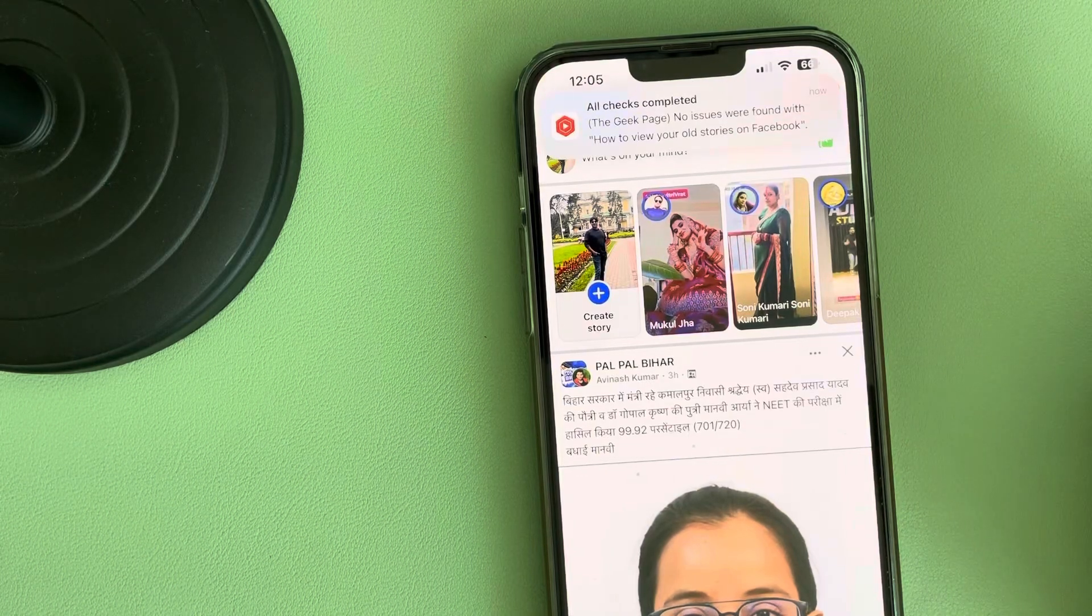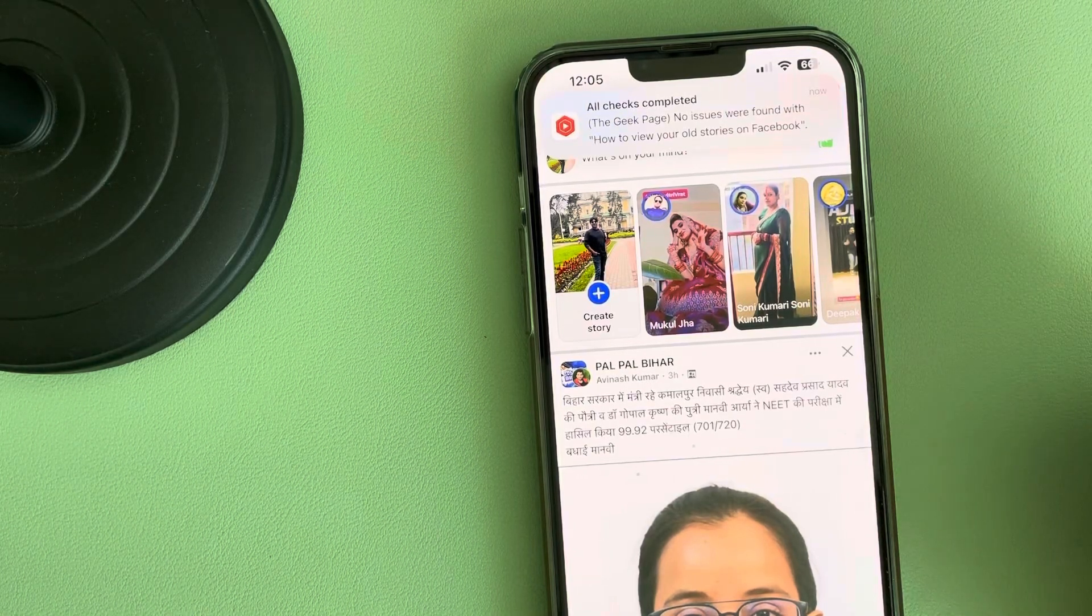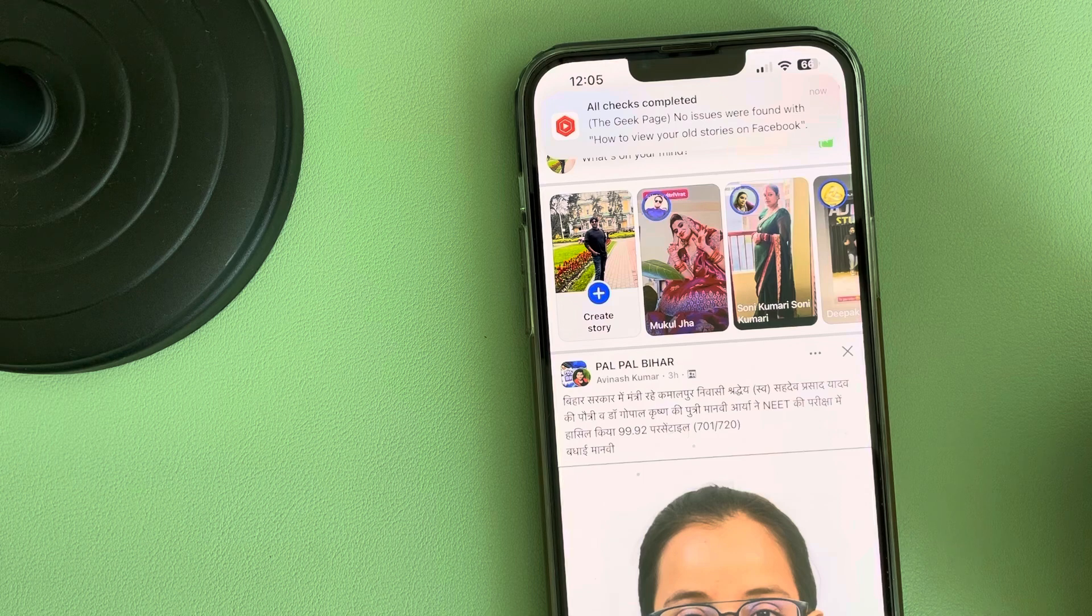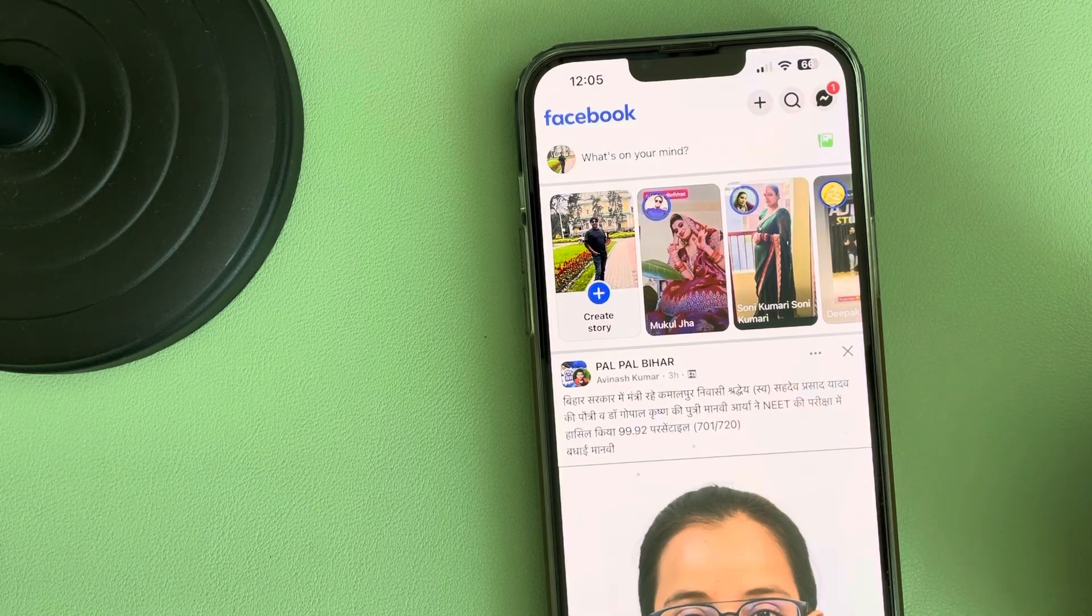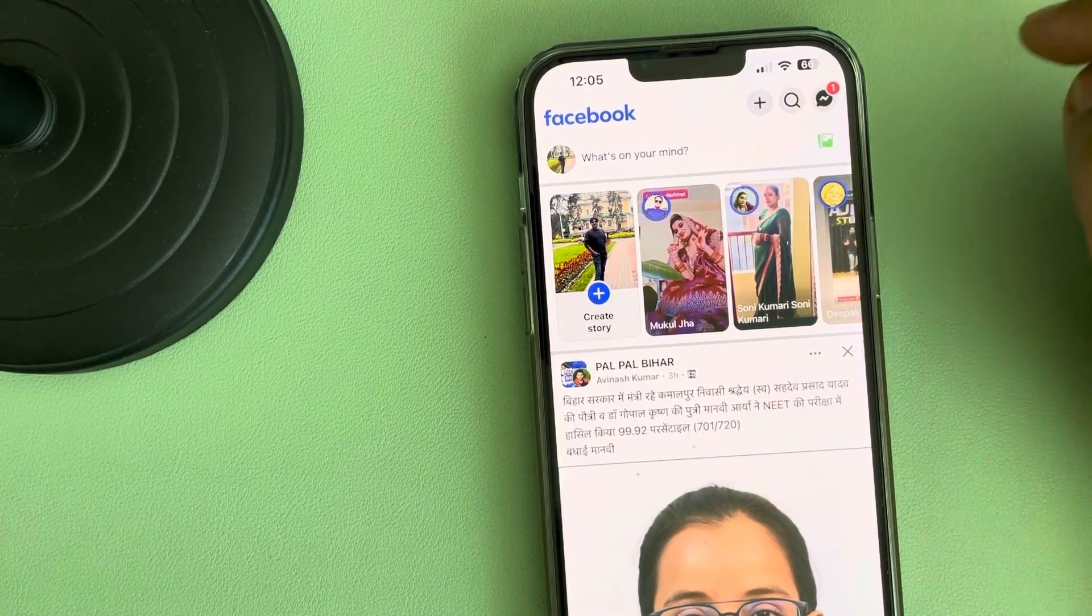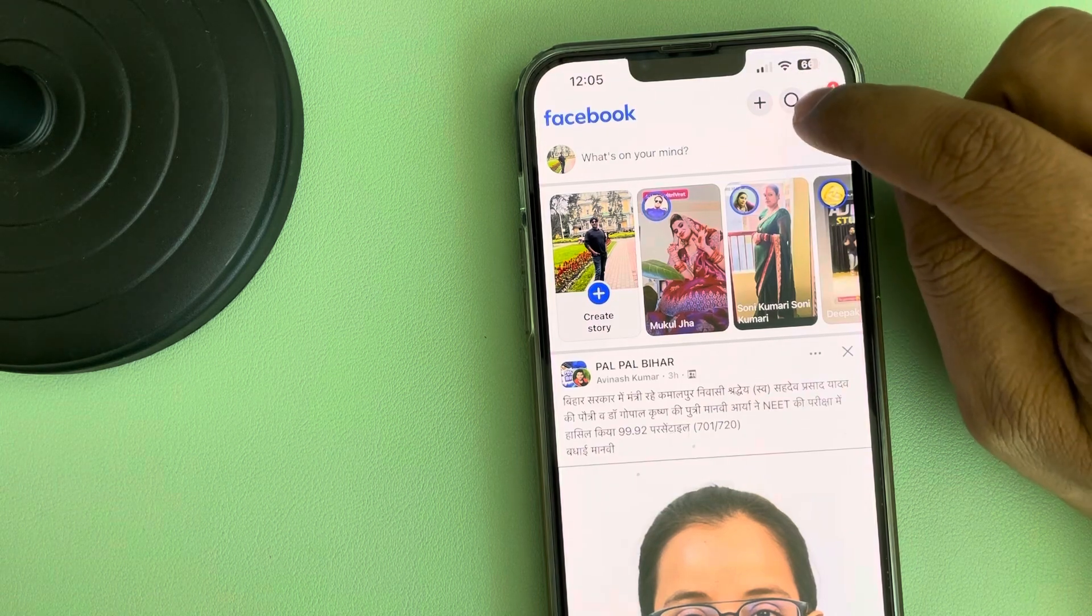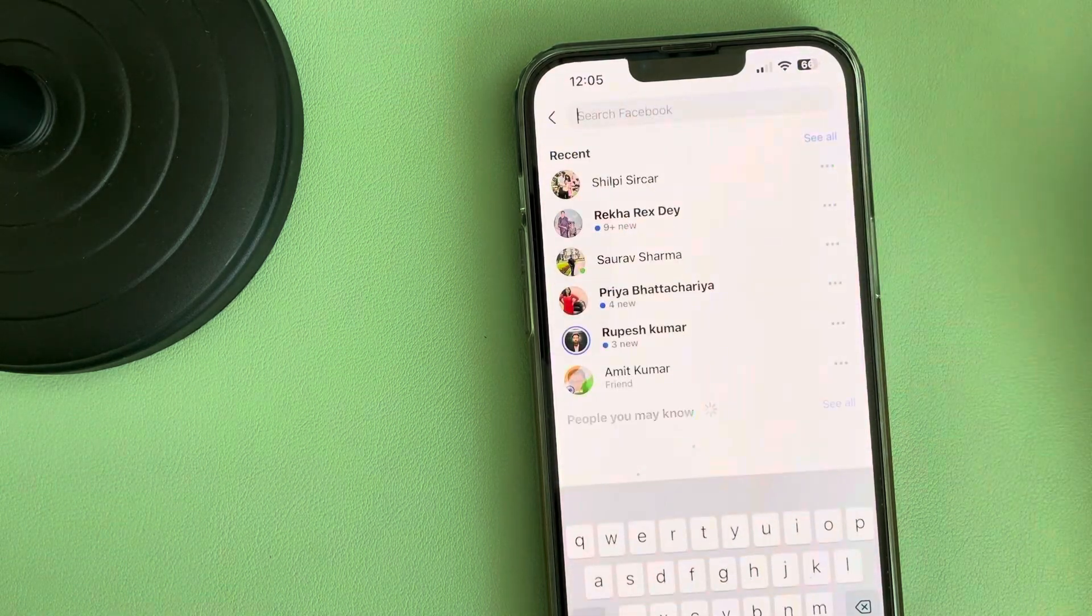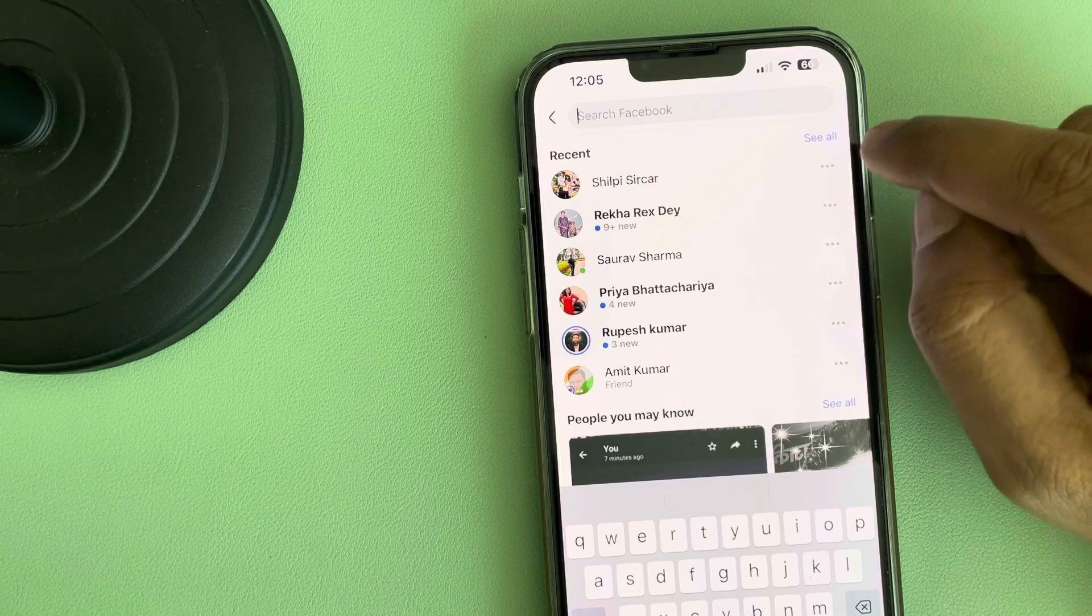Let's see how to check your recent searches on Facebook. To check your search history on Facebook, you have to tap on the search icon at the top.